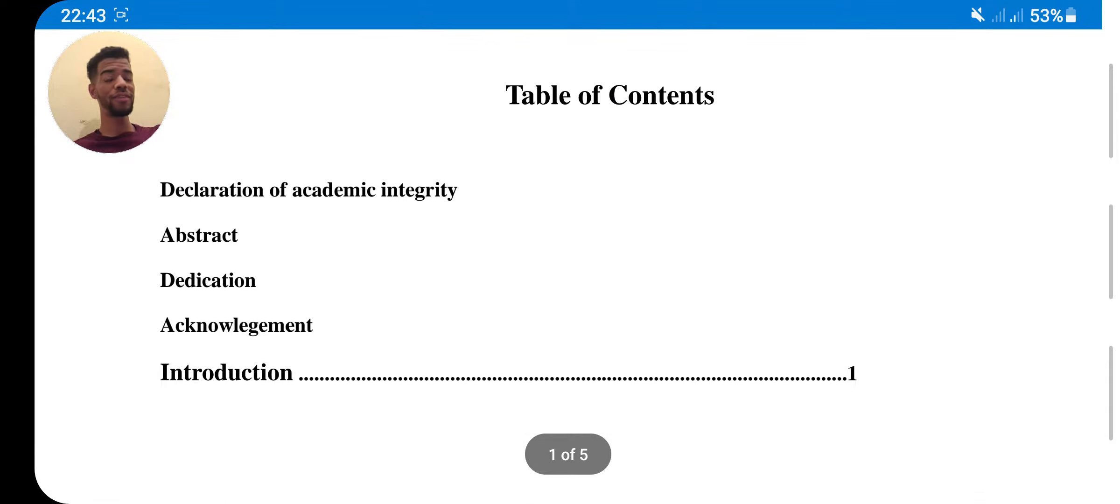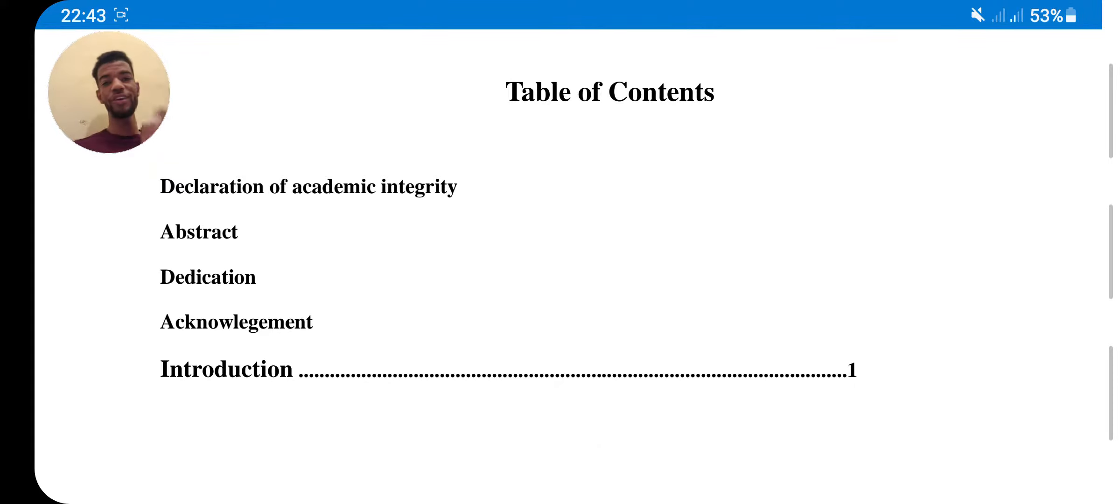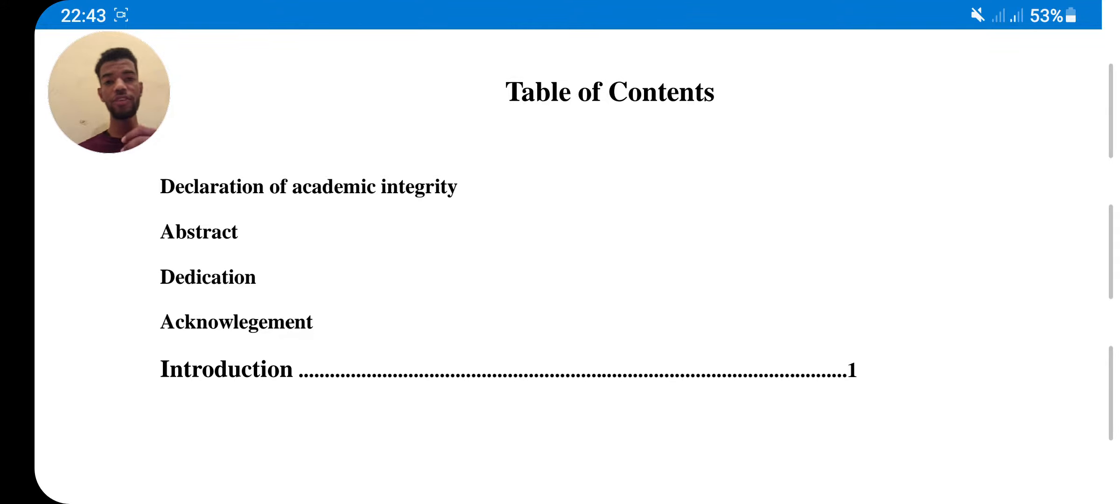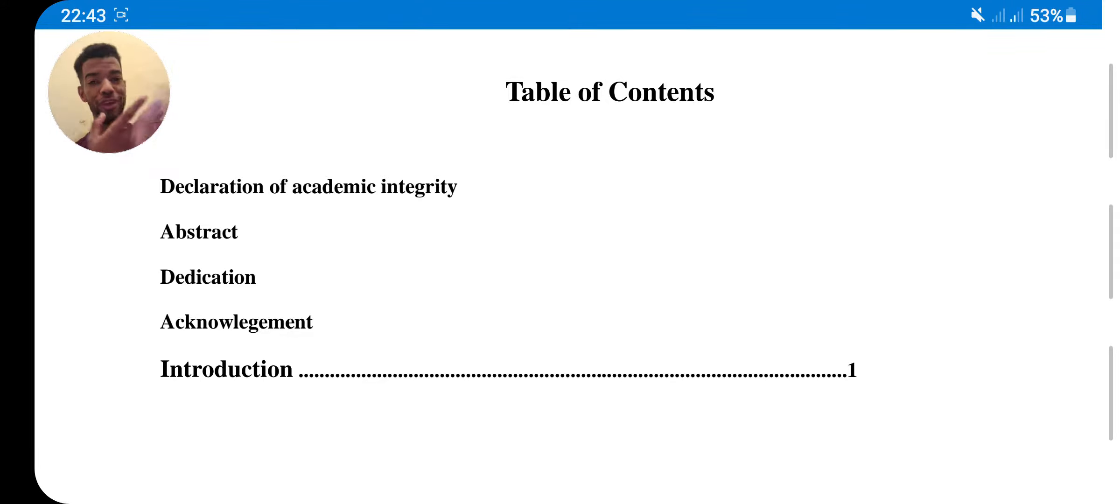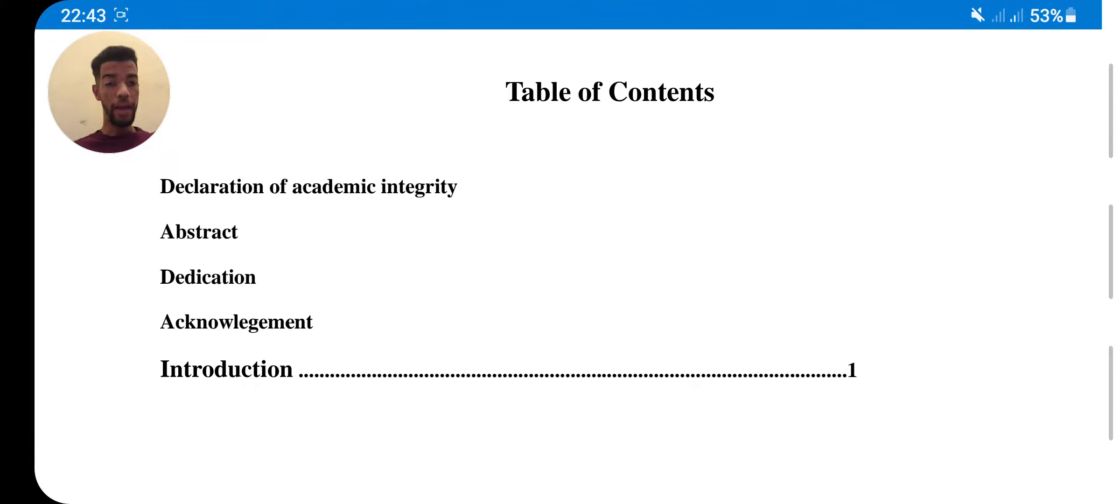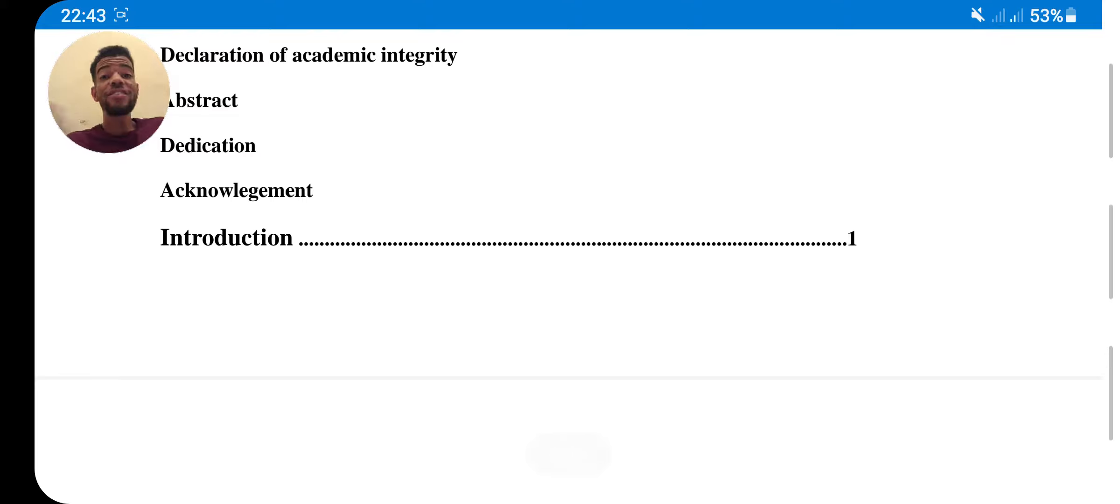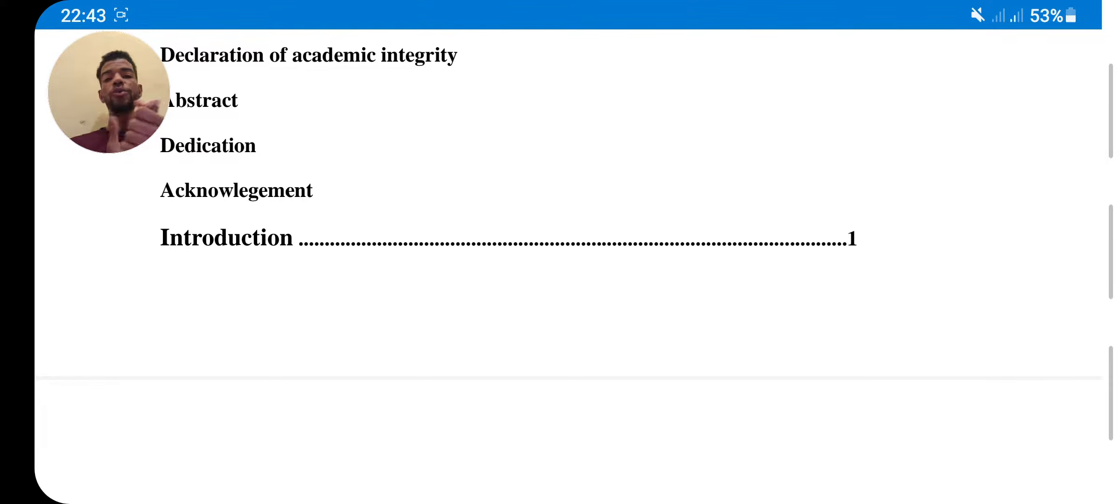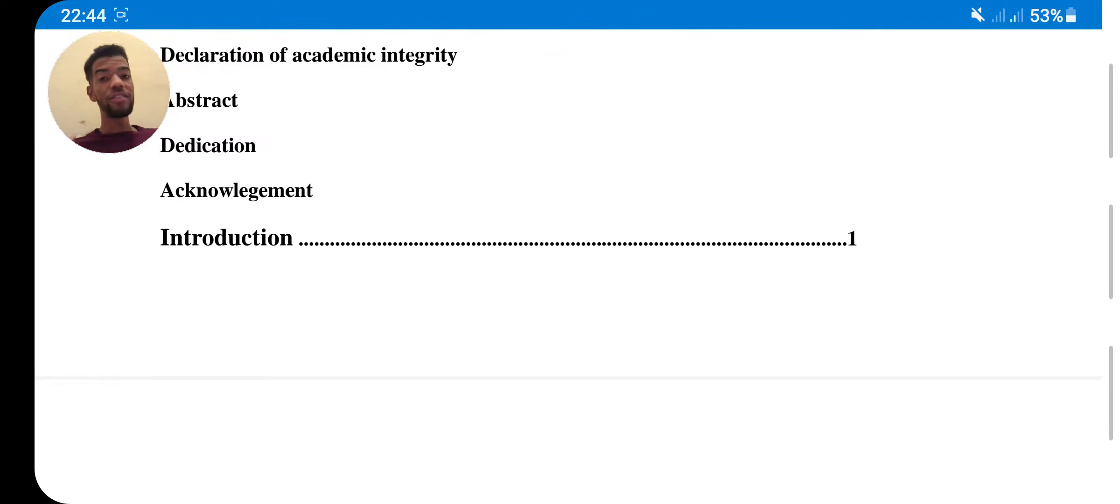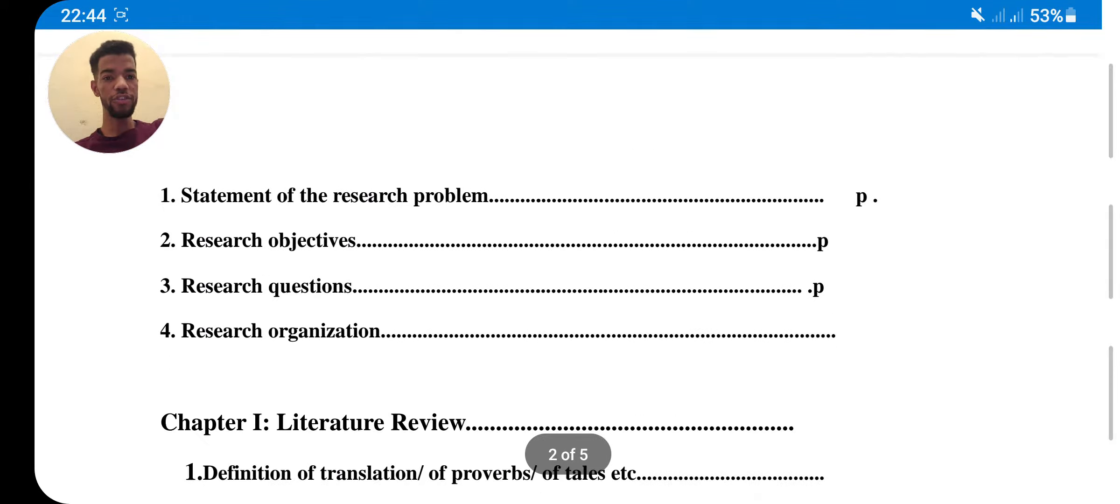So this is the most important guys - table of contents. You will take this one and use it because you will work on declaration of academic integrity. As I told you in the first video, I told you that I'm going to explain all of these: declaration of academic integrity, abstract, dedication, acknowledgement, and so on. Yeah, introduction - you know the introduction. You will mention what you are going to discuss during your research. This is introduction.